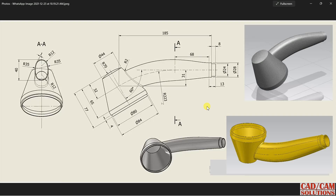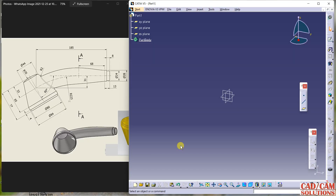Hello friends, this is Rumeesh Arada from CAD CAM Solution. Today we will create this drawing in CATIA V5. We have two views: one is the front view and the second is the section from AA. The section is shown here, and the part will look like this. Let's start with CATIA V5.